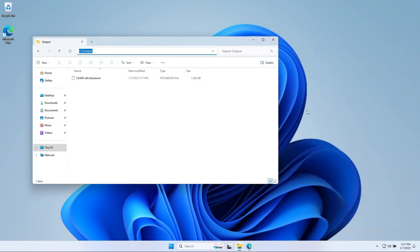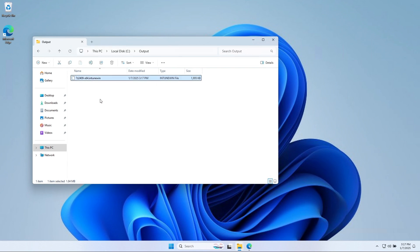When it is finished, you will have a new Intune WinApp file in your output folder. We will now upload this file to Microsoft Intune and deploy it.